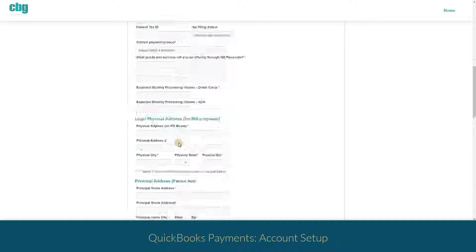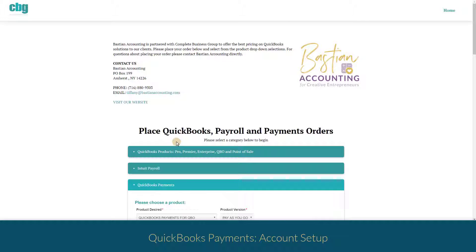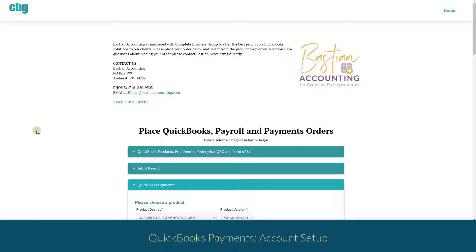Once you've submitted your form you'll receive an email letting you know immediately that they have received your form. Within 24 to 48 hours you'll receive an email letting you know that your account has been approved.